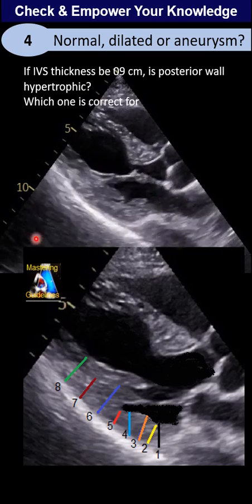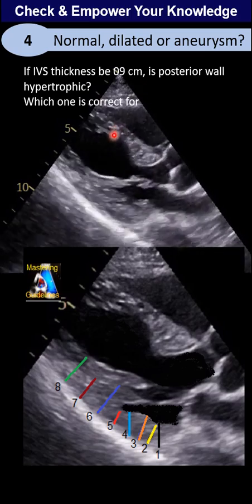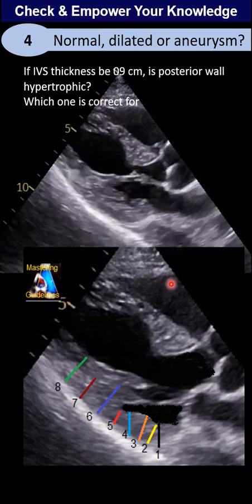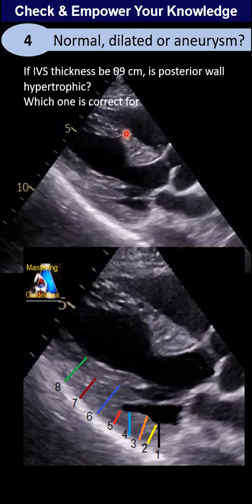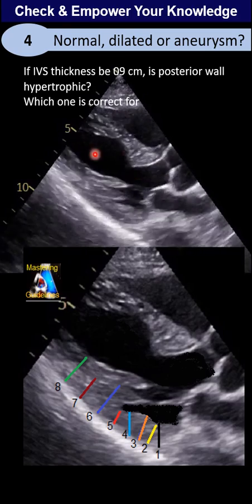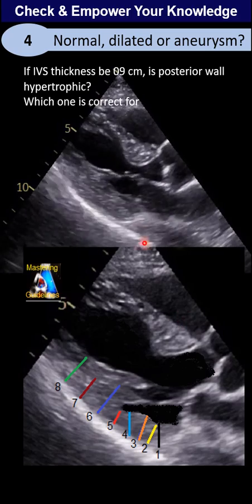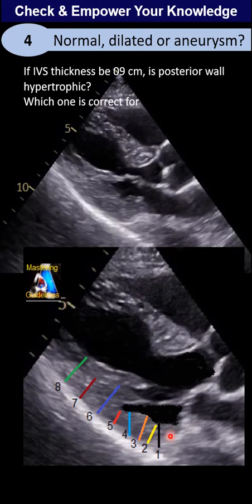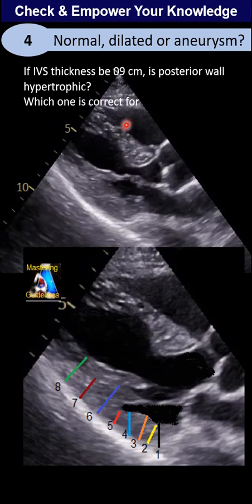If we measure at the IVS at the mid-septal level here — not at the sigmoid, because we have a prominent sigmoid septum — and we measure 0.9 centimeters, do you think this patient has left ventricular hypertrophy or not? Second, which spot is the correct measurement for the posterior wall? You have to correspond it with the 2D frame.